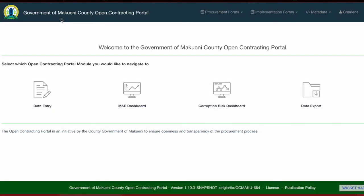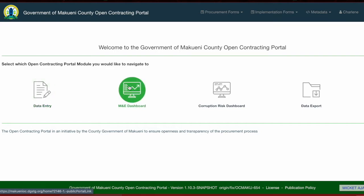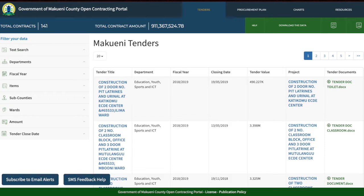After logging in, you will be directed to a homepage that outlines all four portal modules. The first is the data entry module, which directs you to all the data entry forms we'll cover in this training. The second module is the MNE dashboard, which is a public portal that allows the public to access information that has been entered into the system.